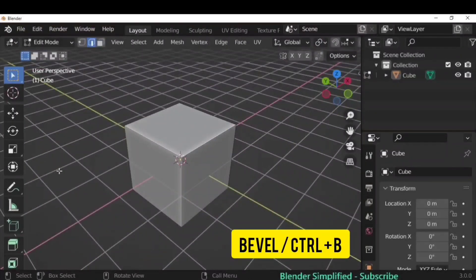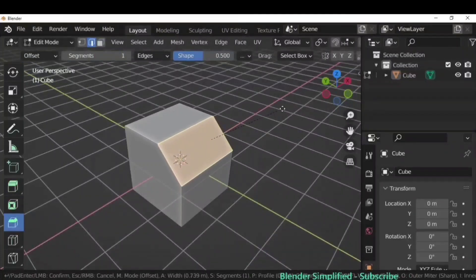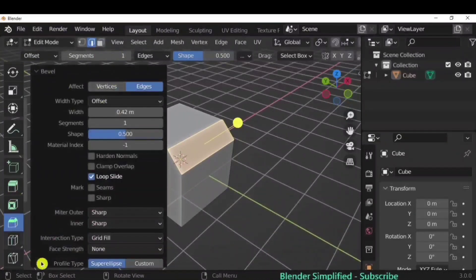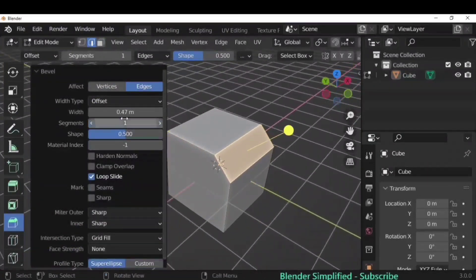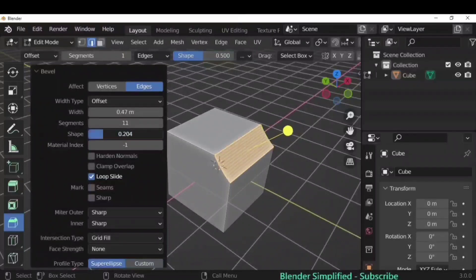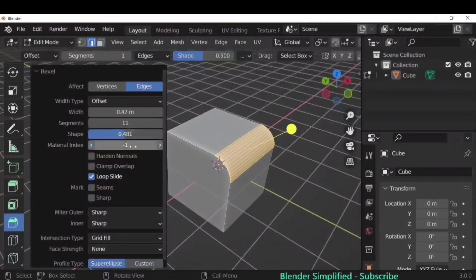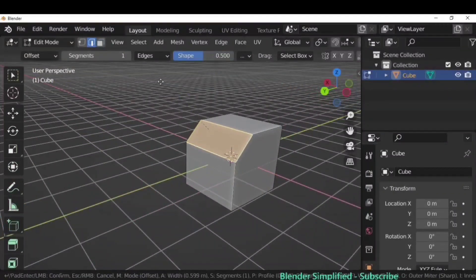Next up is the Bevel option. Click the Bevel icon, select an edge, and pull the handle. You'll get the operator options with multiple settings — you can change the width of the bevel, increase the segments, and change the shape by moving the slider. We'll explore this more in advanced tutorials, but this is the basic form.